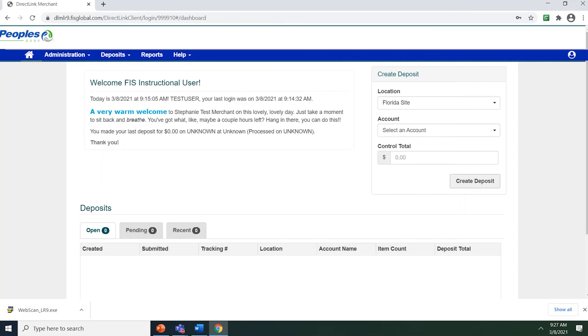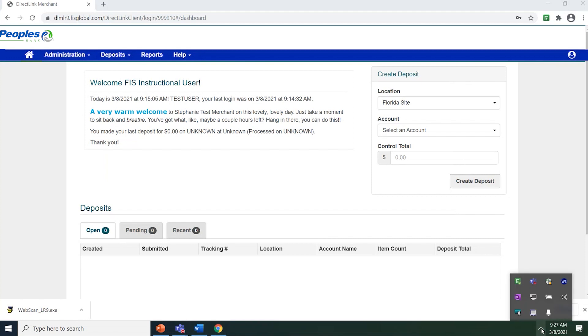Once WebScan is installed, go to your system tray located in the lower right-hand corner of your screen and select the up arrow. Ensure you see a blue circle icon with the letter WS on it. This will indicate that WebScan is running.